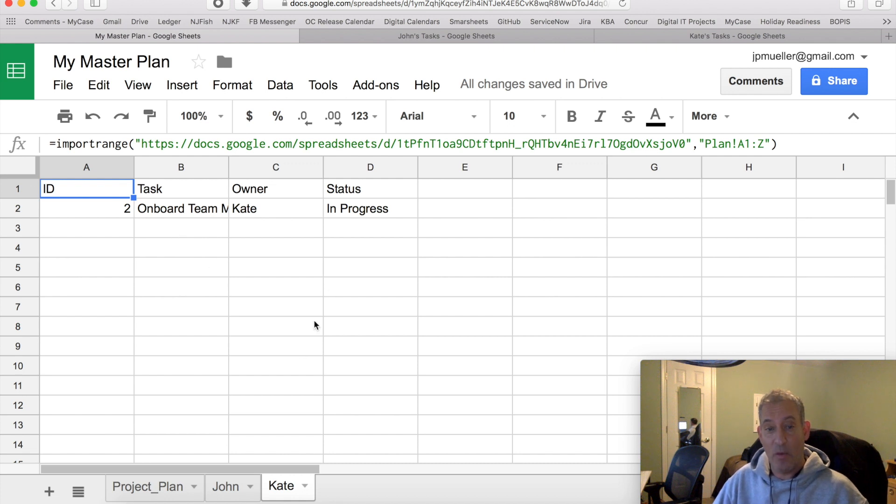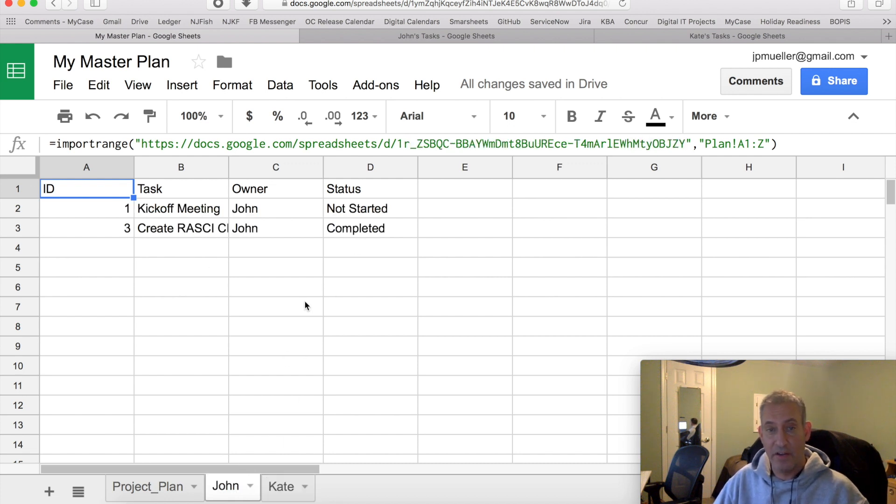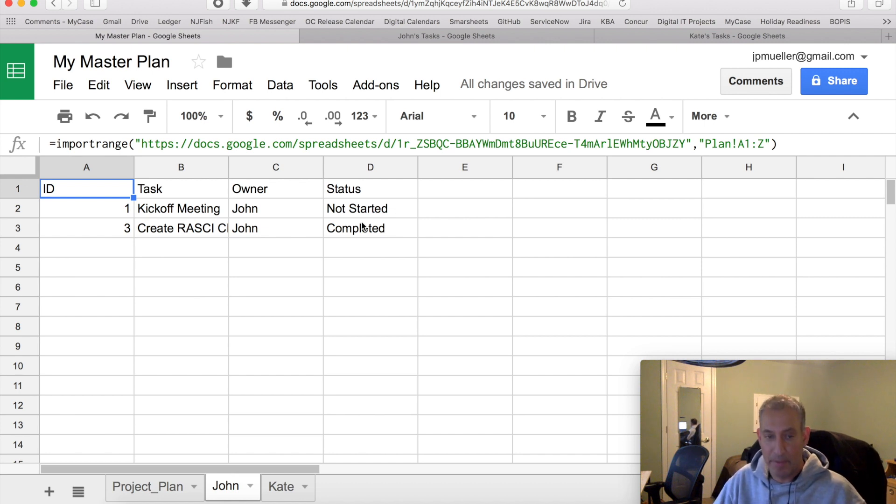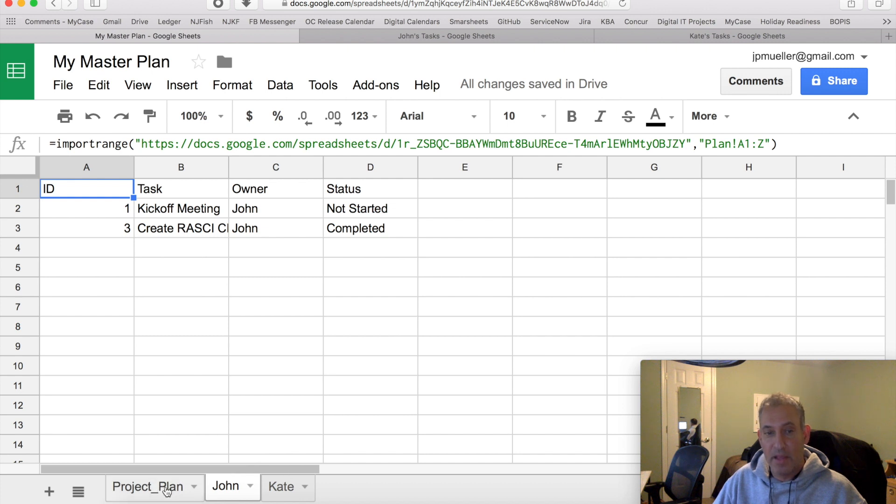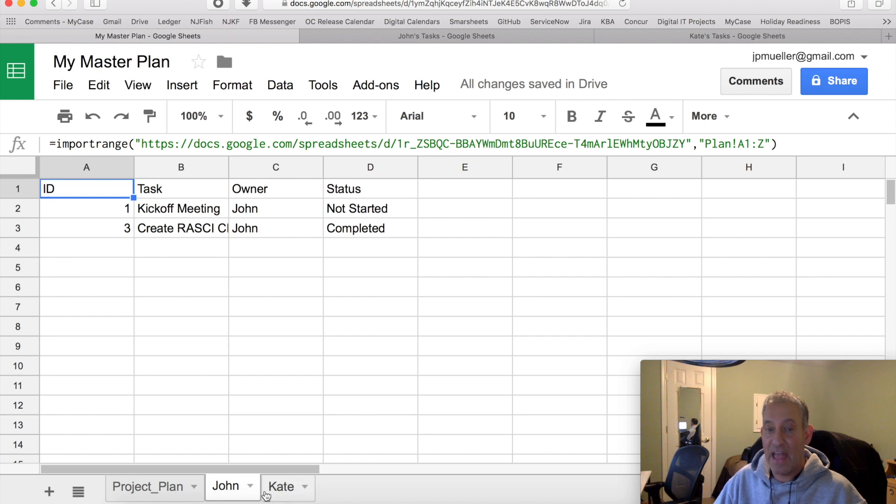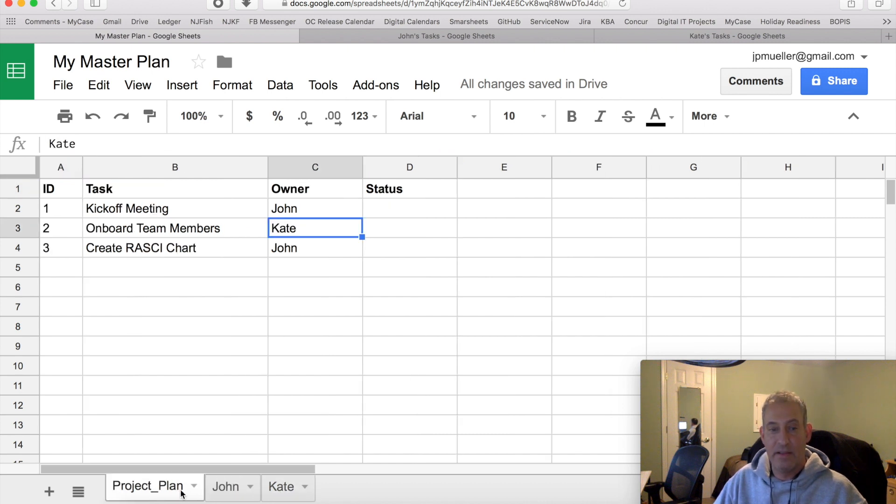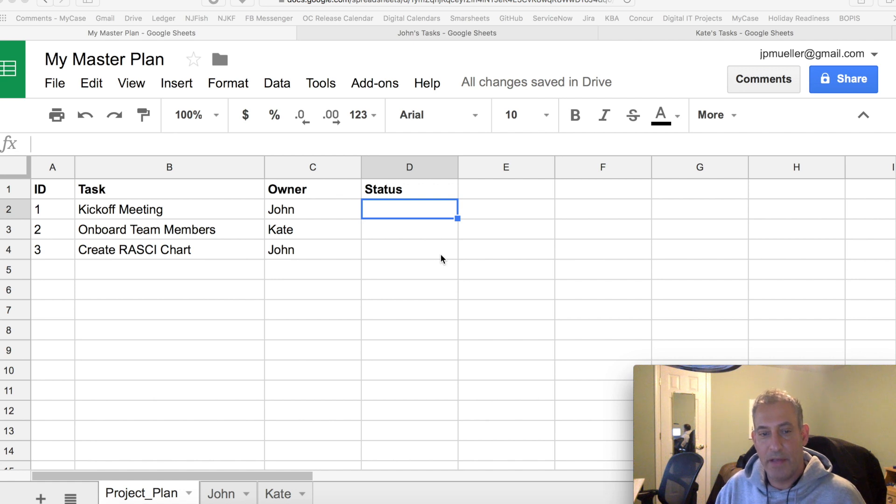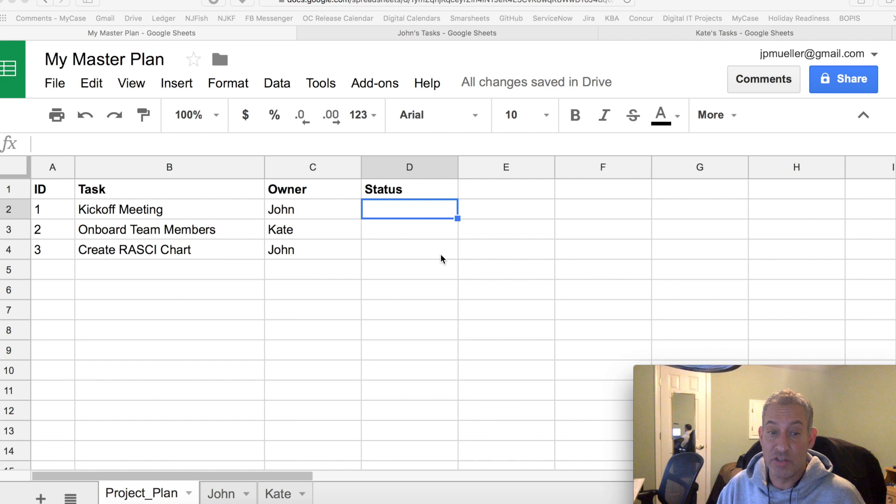So now, notice I have in progress here. I've completed and not started. So I actually have brought the data or linked the sheets up. Now what I need to do is for my project plan sheet, I need to do a lookup. But the lookup needs to be smart enough to look up on both John and Kate. All right.